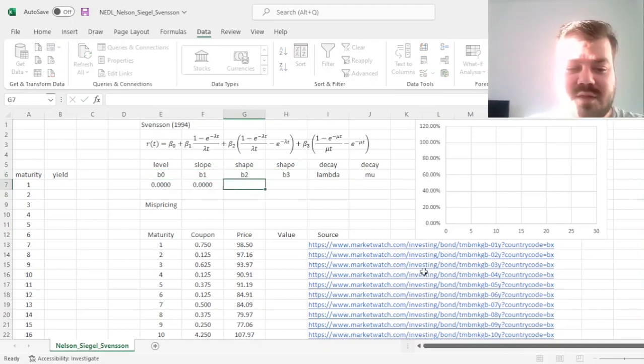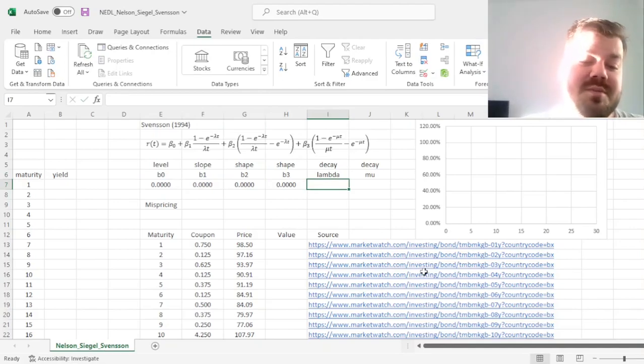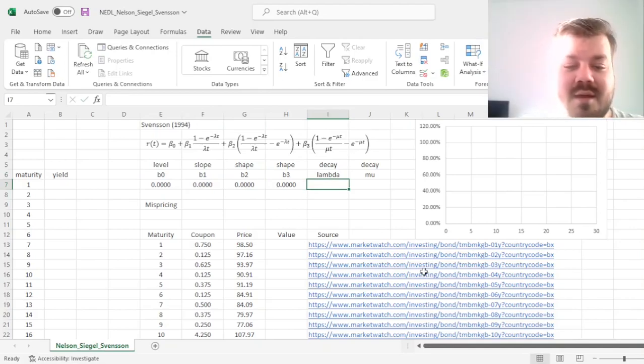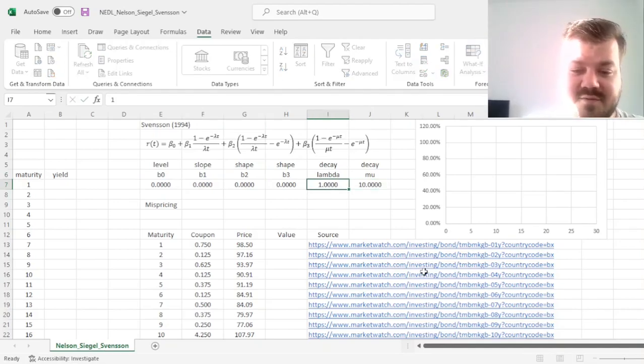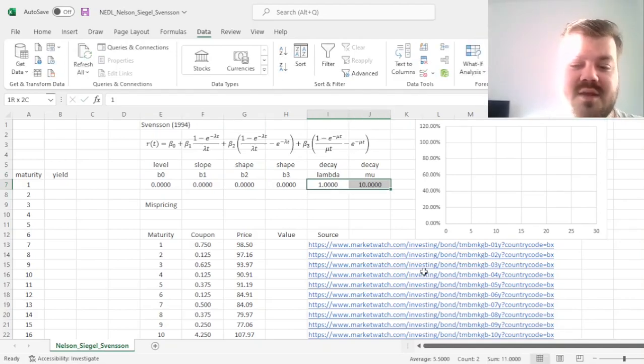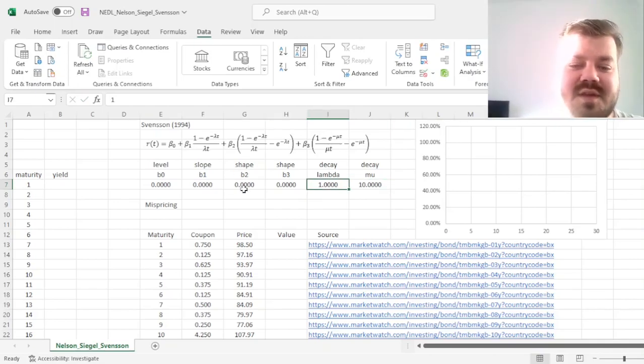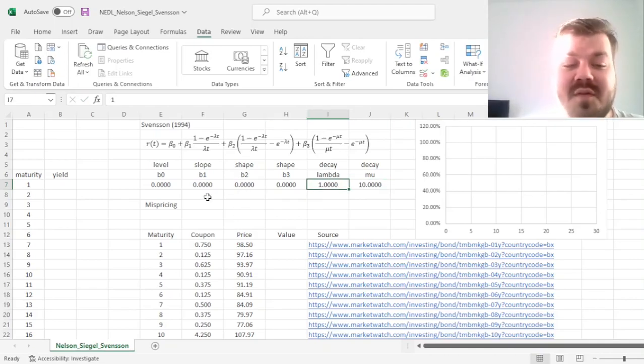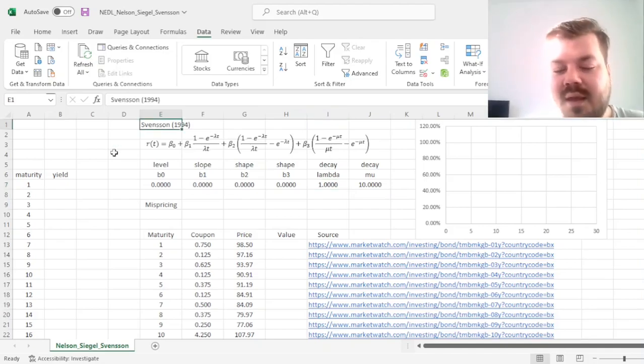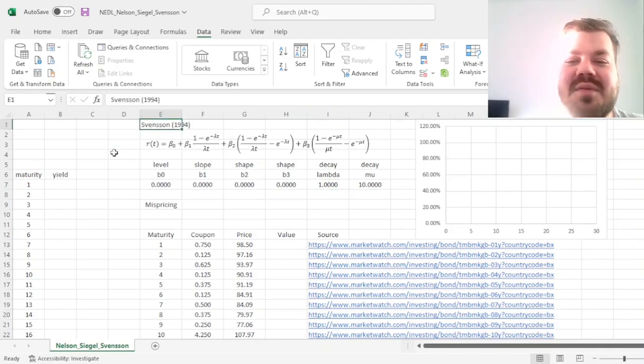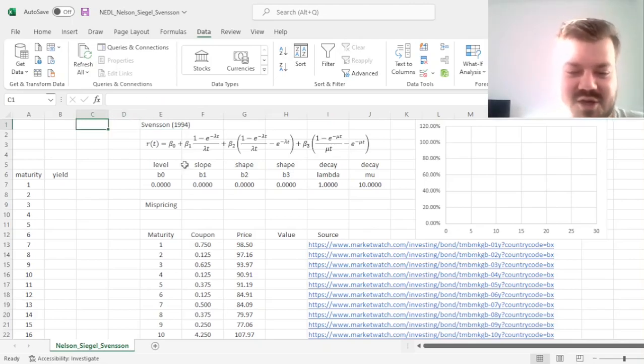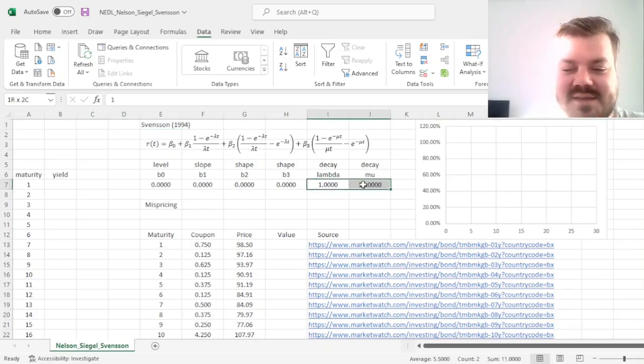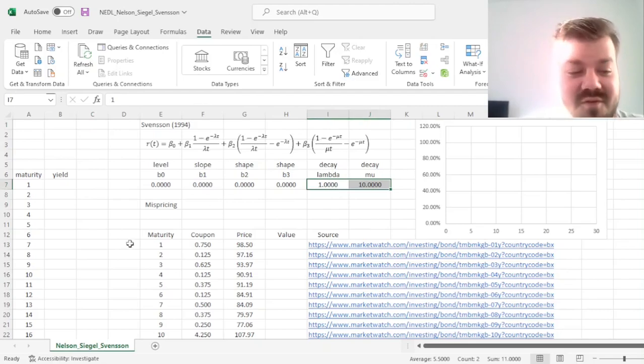So let's start with zeros across the board for beta 0, beta 1, beta 2, and beta 3. Put 1 for lambda and 10 for mu. Again, if you have got lambda and mu being the same thing, this model would not be benefiting from the Svensson extension, it would be quite a bit equivalent to the Nelson and Siegel 1987 specification, so please do allow those parameters to be different.